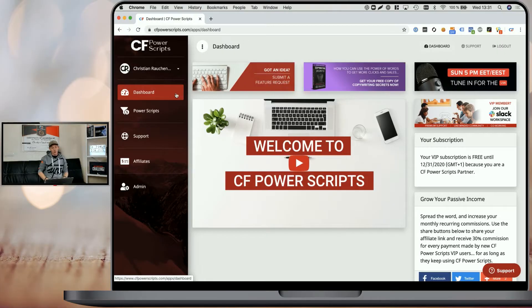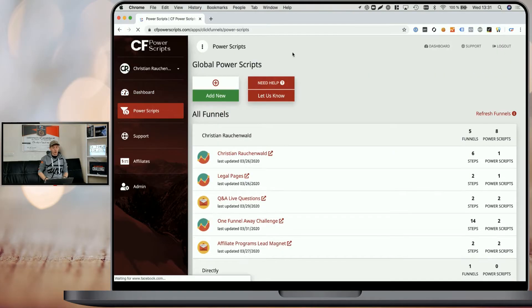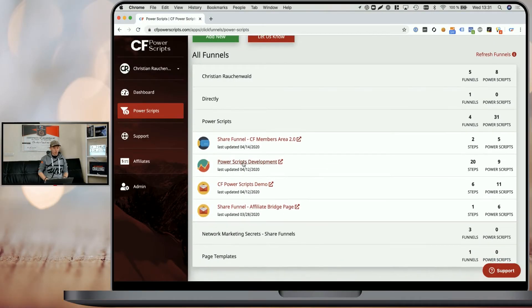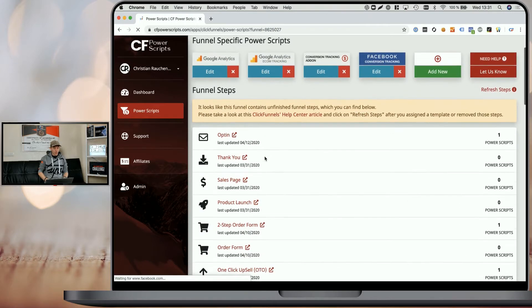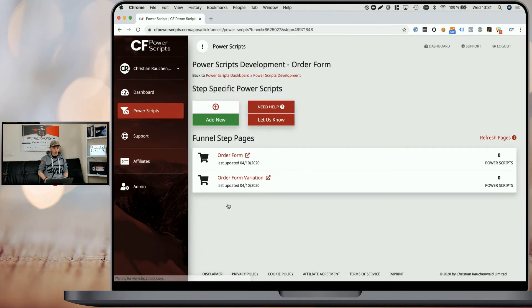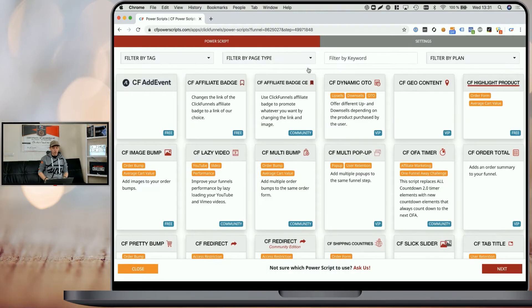In order to get started, you need to log into your CF Power Scripts account. And once you're there from the dashboard, navigate to the Power Scripts section. Theoretically, you could add that script to all of your funnels and it would add it to all order forms you have within ClickFunnels. But for the purpose of this demo, we are going to pick our development funnel and simply pick one of our order form funnel steps and click on Add New.